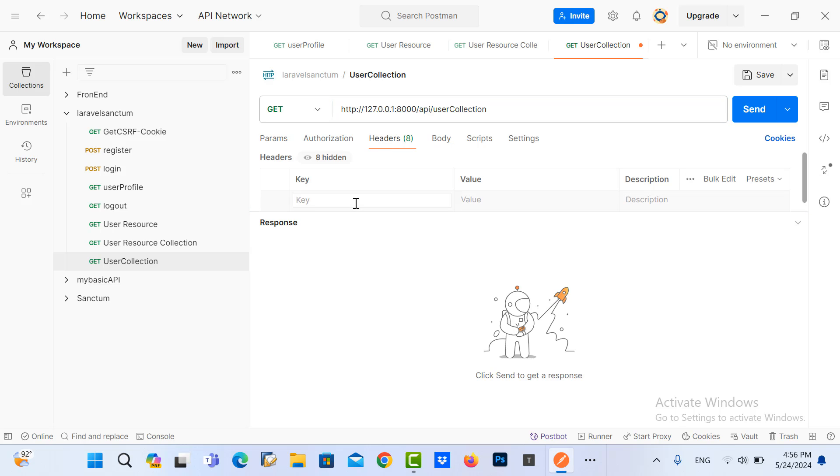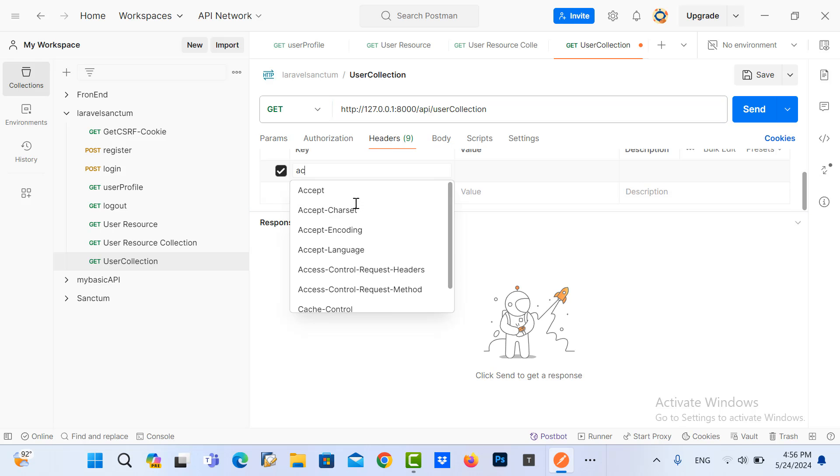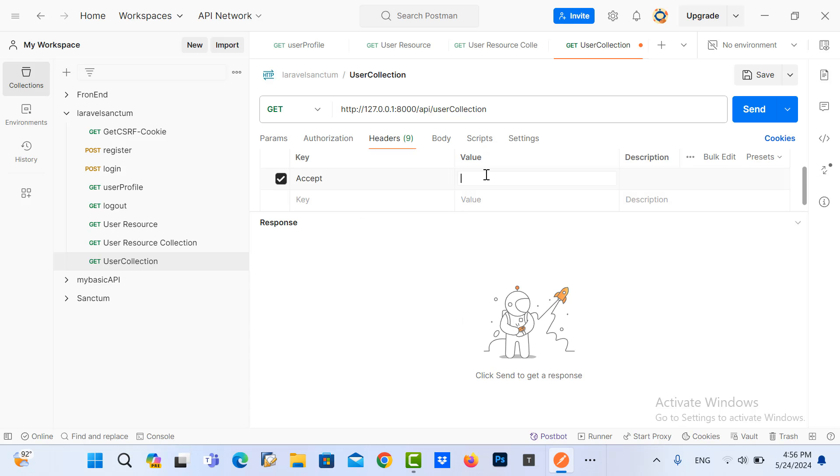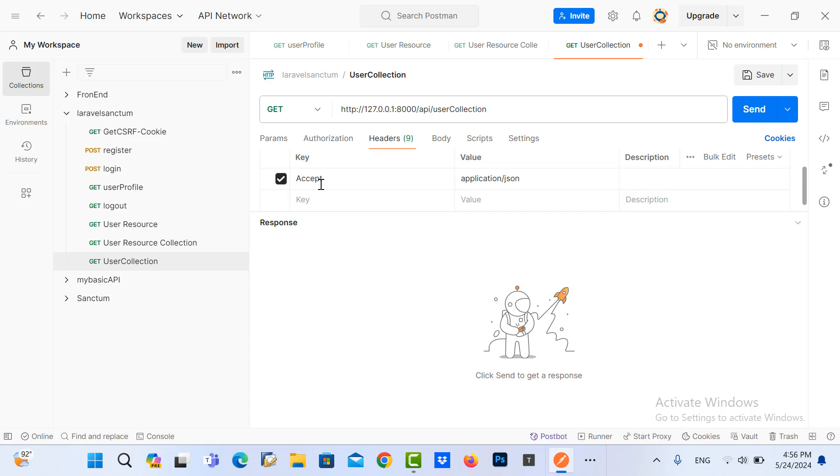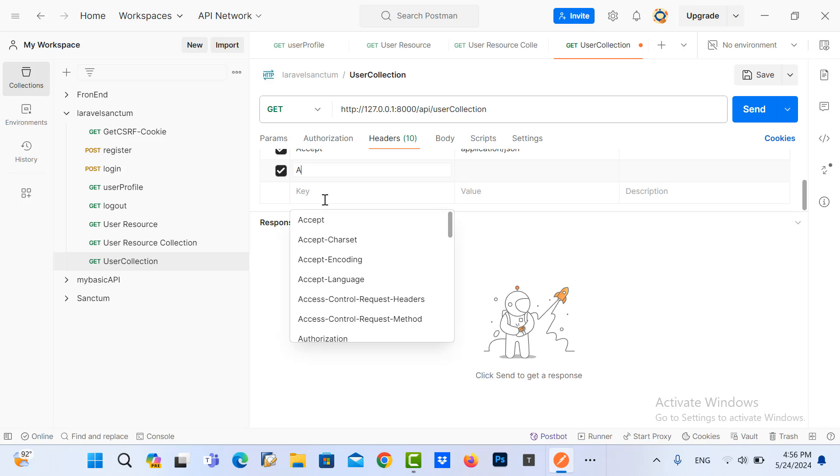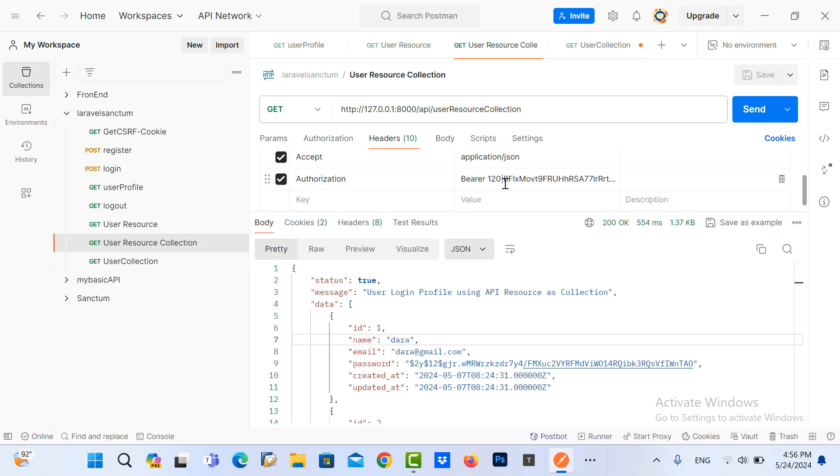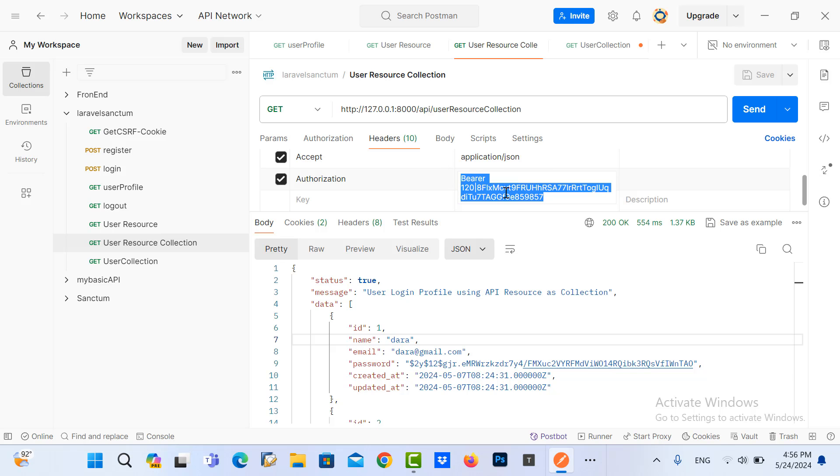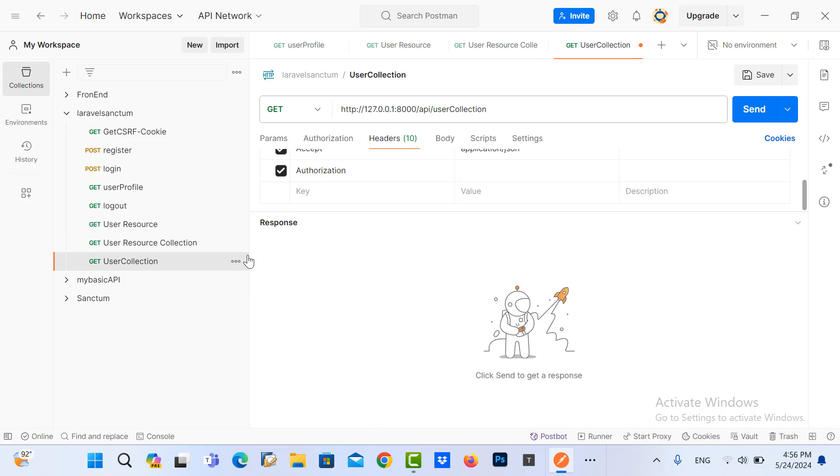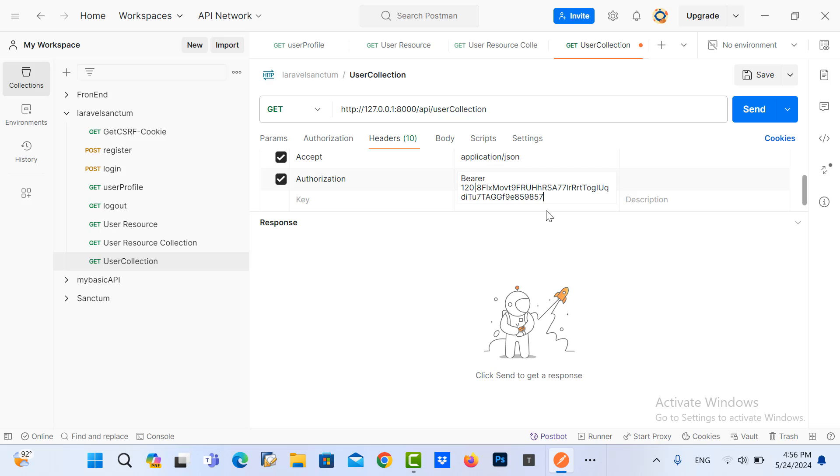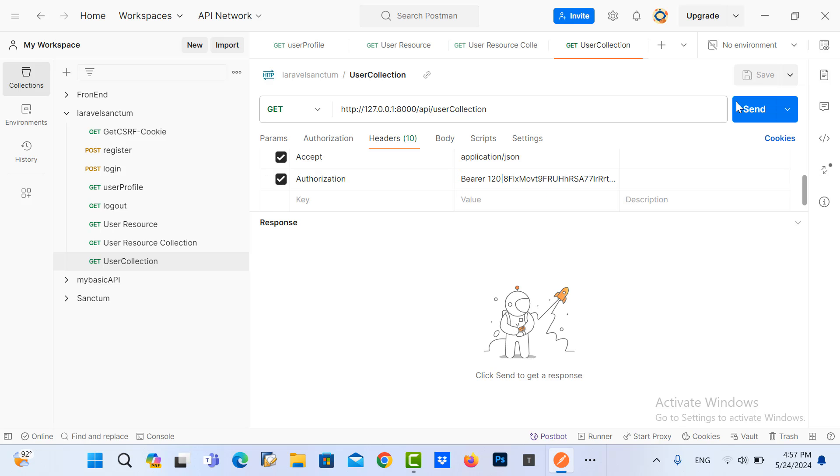Accept application/JSON, also write JSON, copy the token here, passing here, save it, and then I send the request.